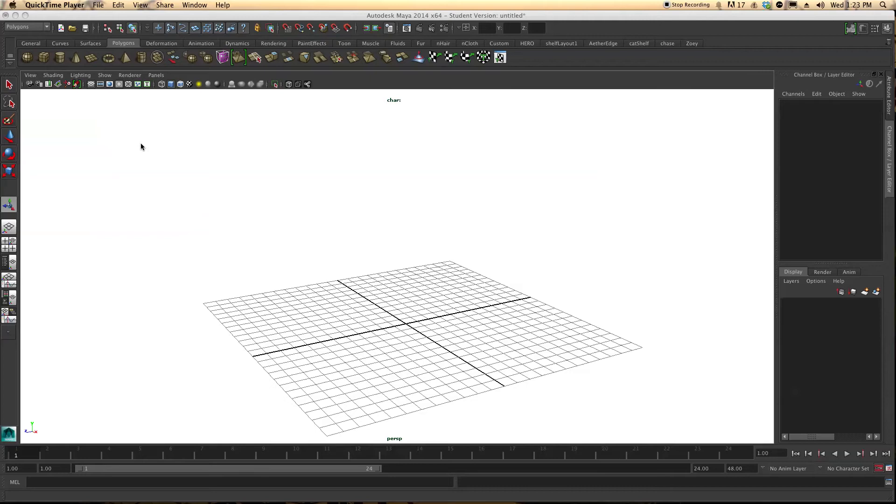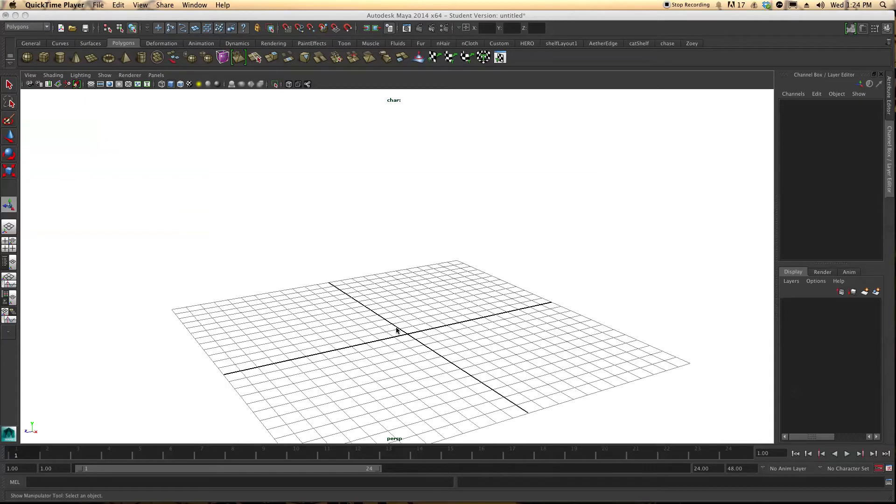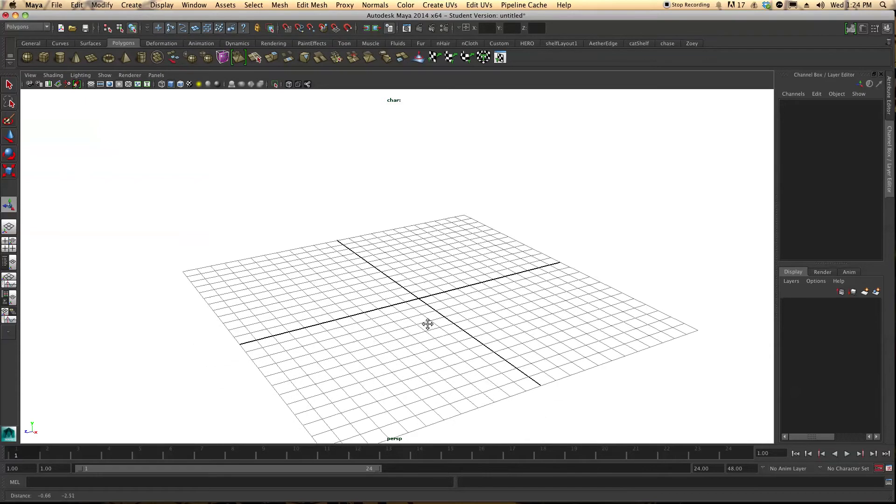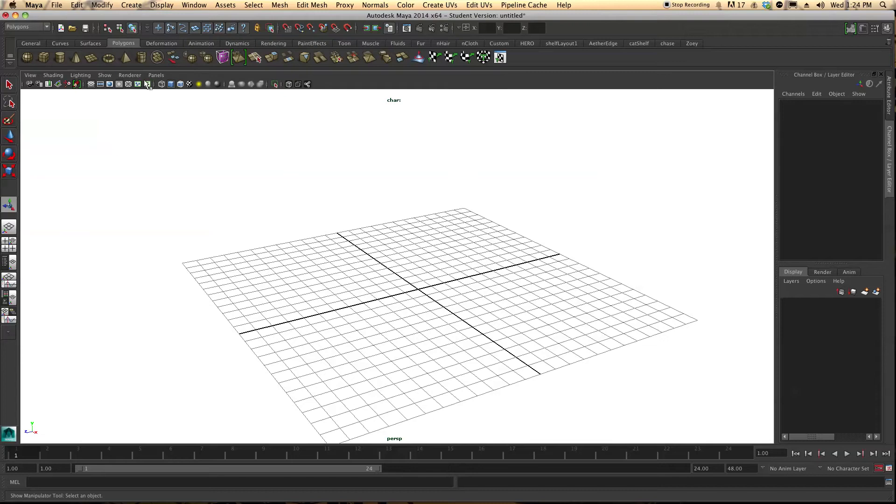Kyle here with Blooming Earth Studios giving another modeling tutorial. Today we're going to go over modeling an arch. So let's begin. It's pretty simple.